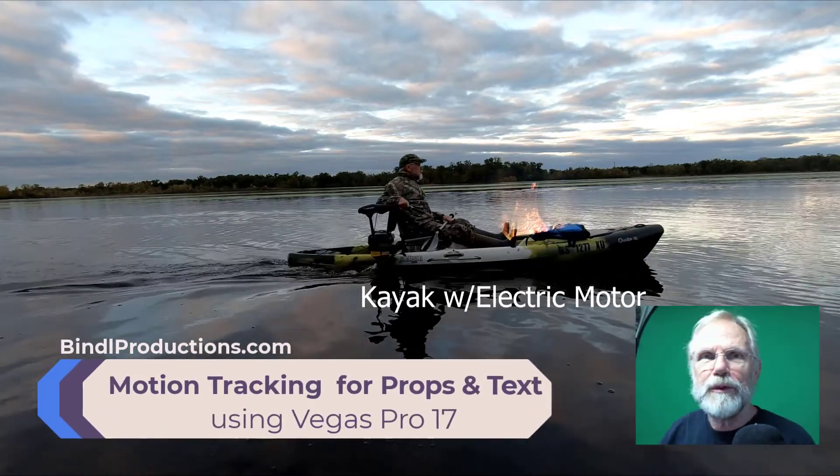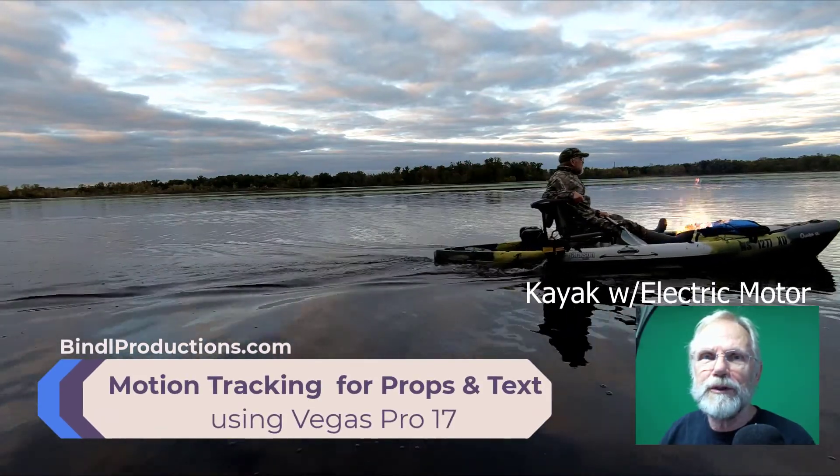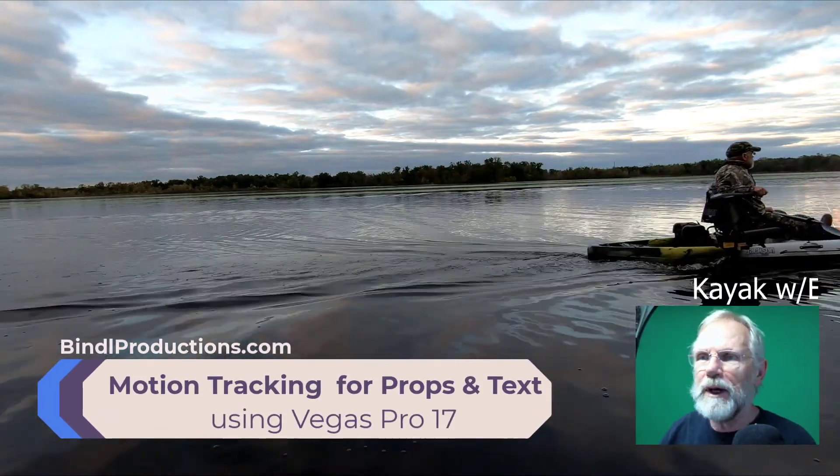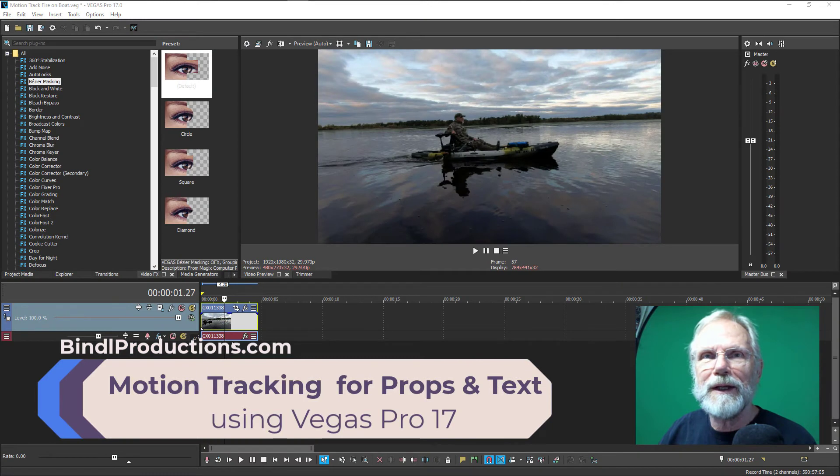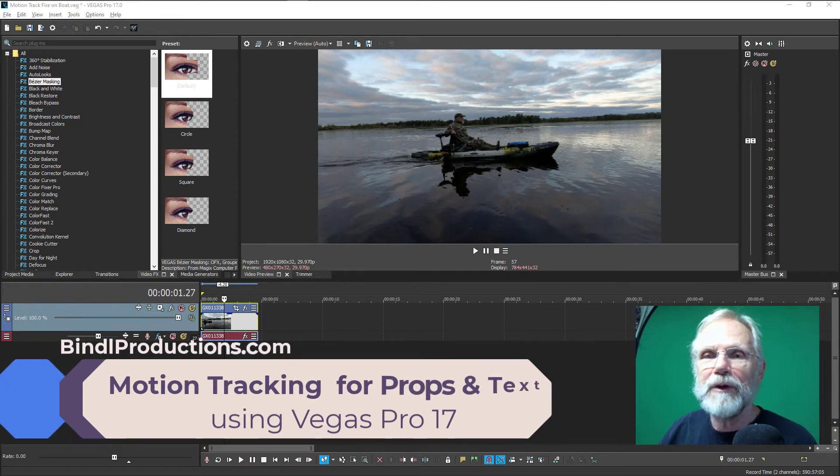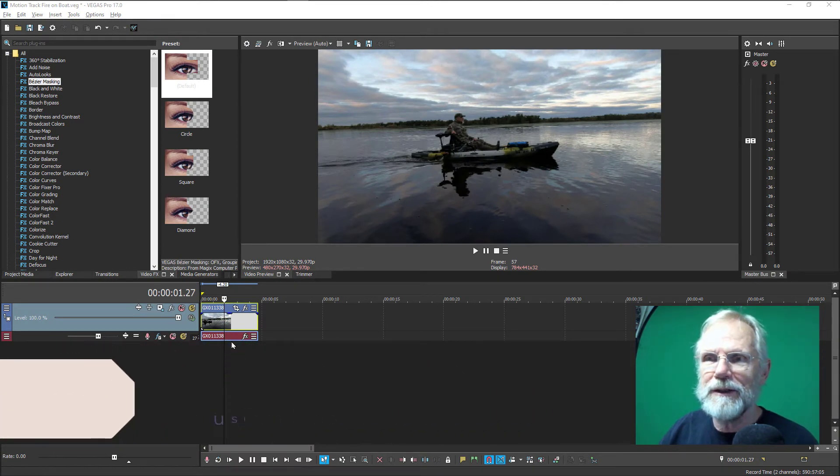Hi, I'm Roger Bindle with a demonstration on using motion tracking for adding a video overlay and for adding text.